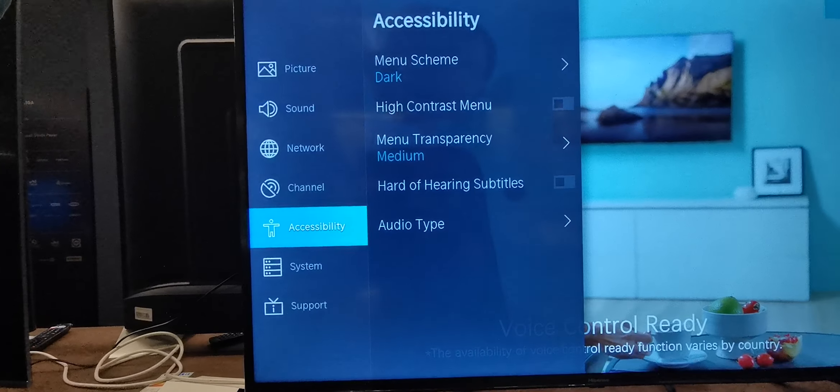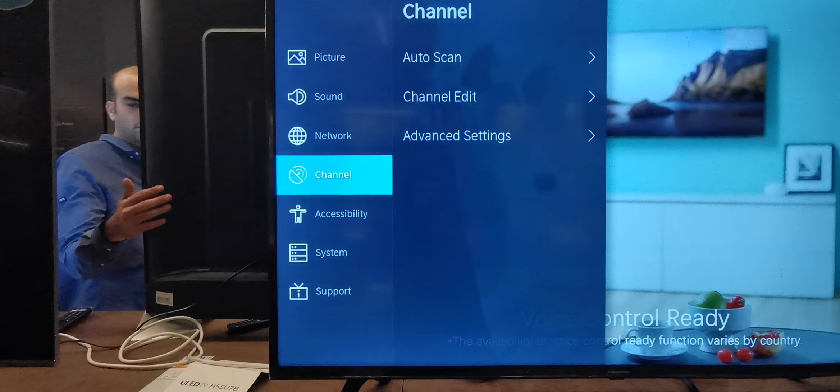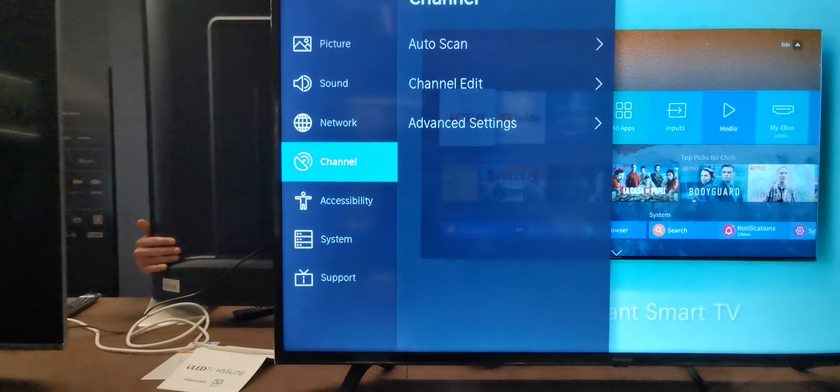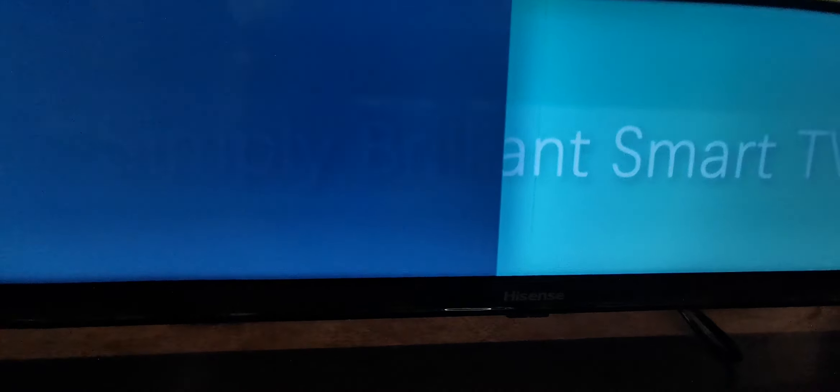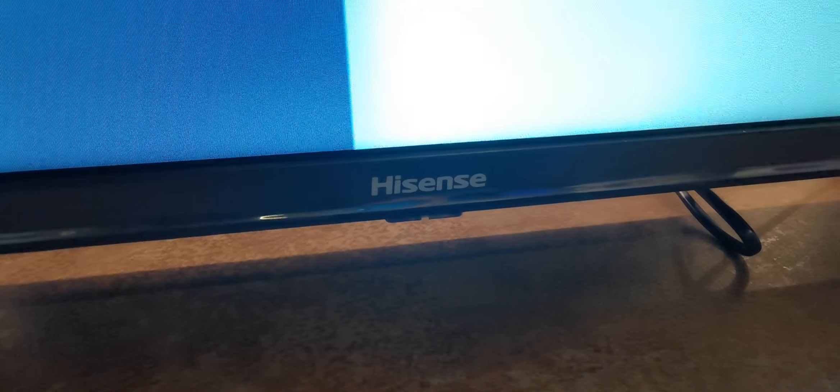We have picture settings. The remote control sensor is here. Hisense. The stand is metallic.